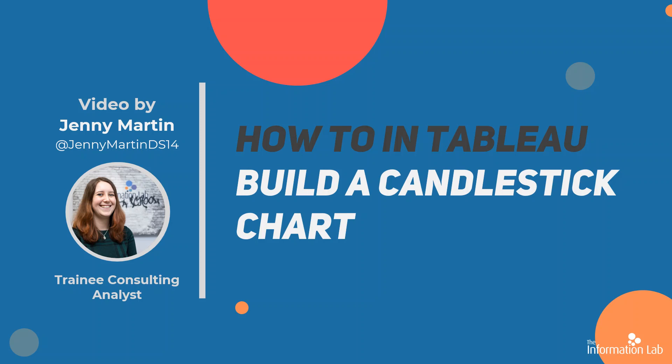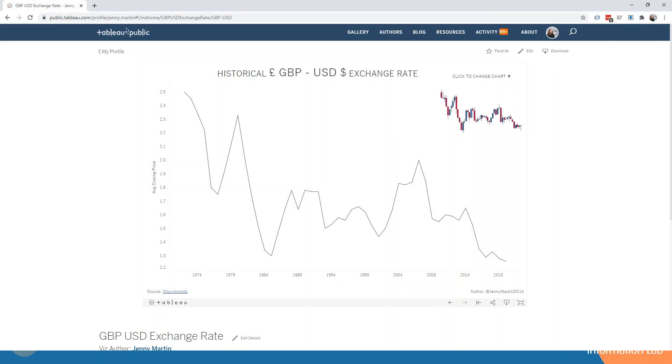So if we take a look at a line chart, for example, as a comparison, we've got historical data of the exchange rate between pounds and dollars, and if we just look at a line chart, then we're just getting the information about the average closing price.